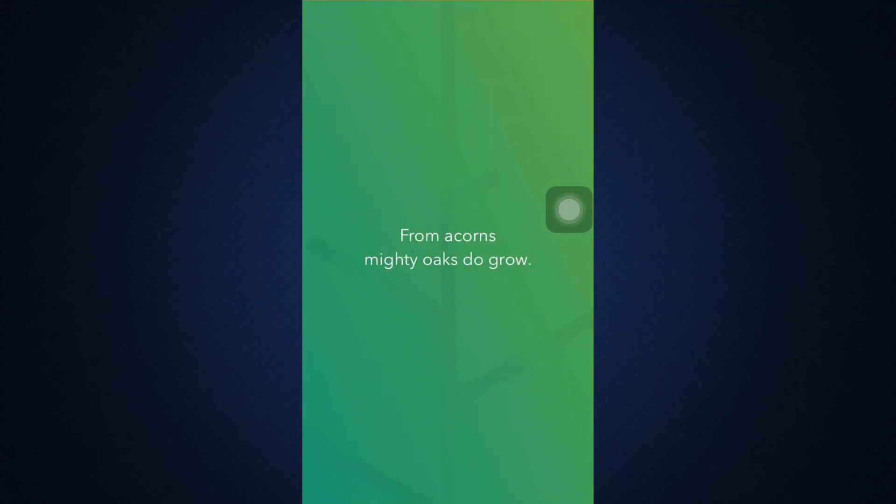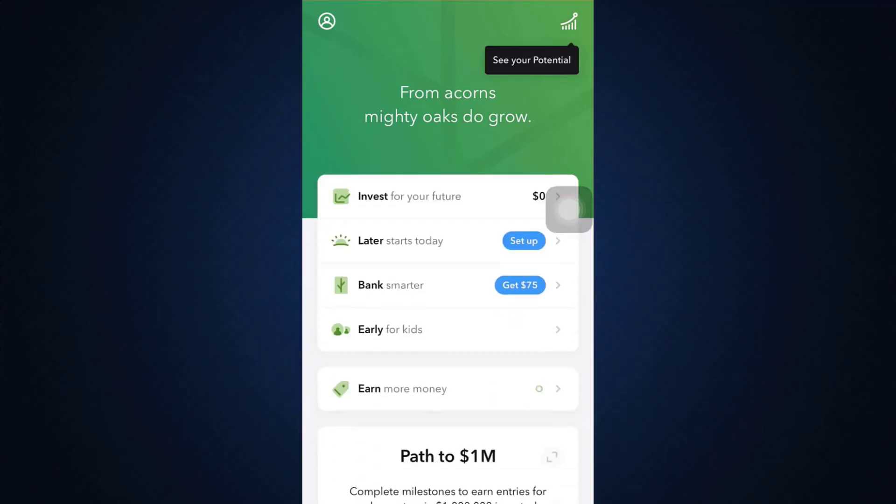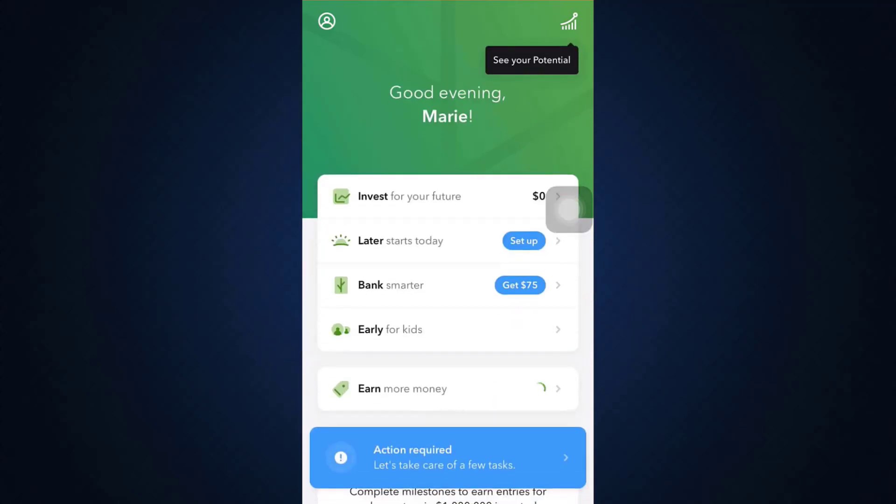And as you will be able to see within a few seconds time, you'll get logged into your account. So this is basically how logging into your Acorns account works.